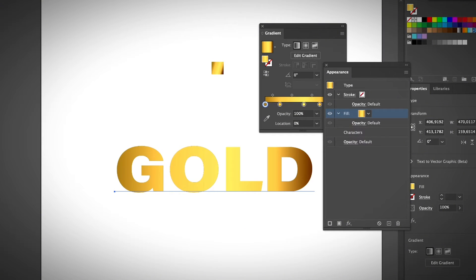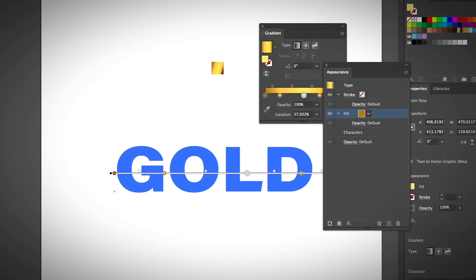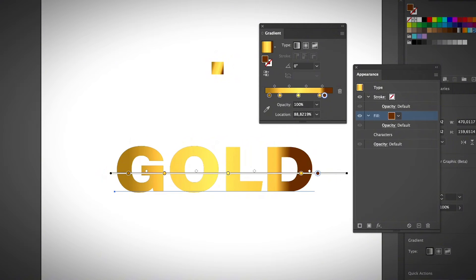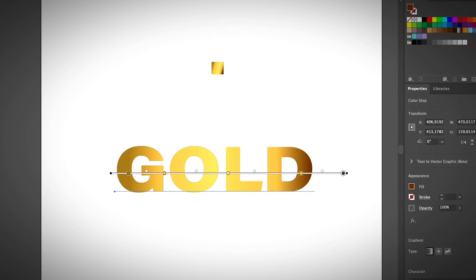It works like that. Same thing — if you want to adjust the gradient area, select the gradient tool and move around the slider to add color or adjust the area. So yes, it's pretty simple if you want to create a basic gold gradient effect like this. I also have other ways to make it look a little bit fancier — you can make a 3D gold effect as well, so I'm going to show you how to do that.